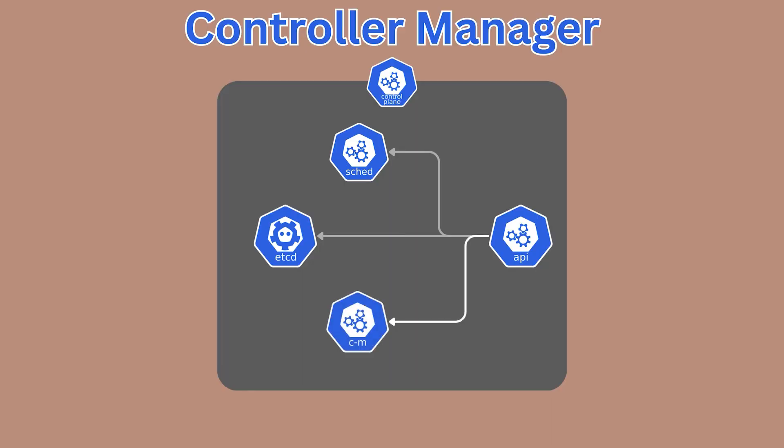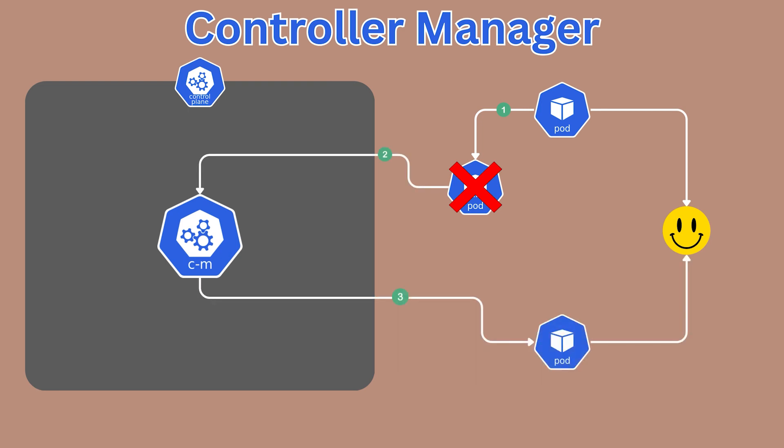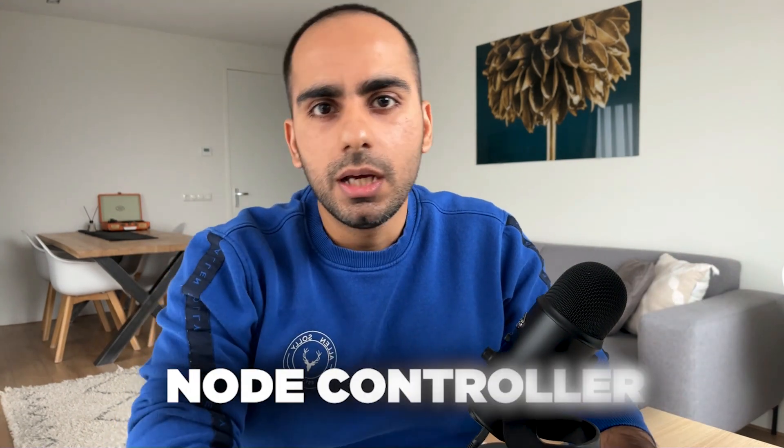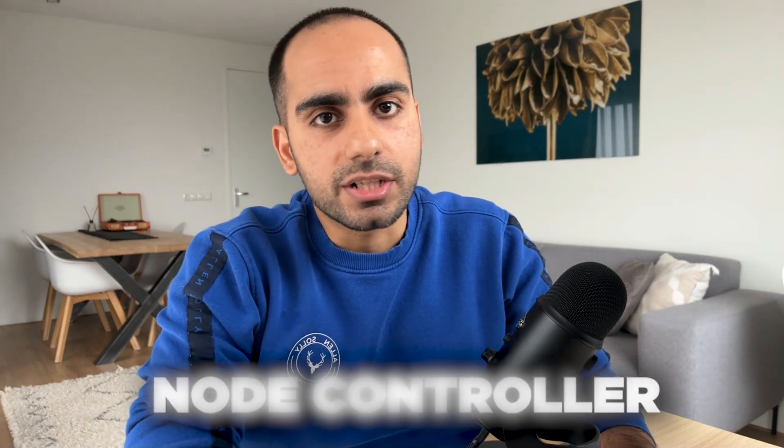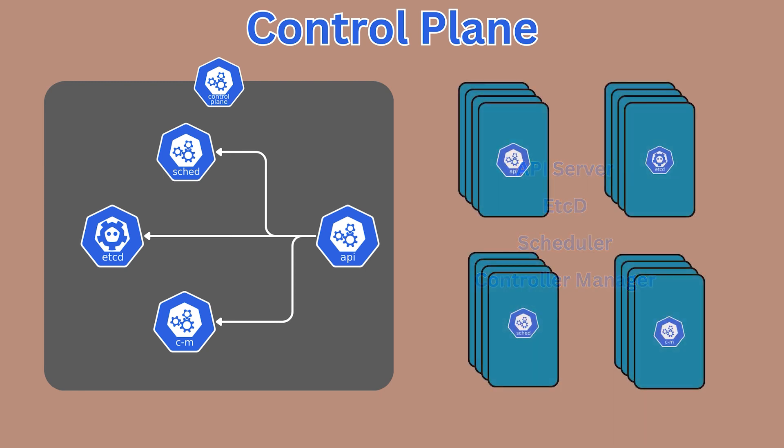Finally, there's the controller manager. This is the background process whose job is to always steer the system towards its desired state. For example, if a pod crashes, the controller manager will learn about this and take actions to ensure that another pod is spun up in its place, thus bringing the system back to the desired state. The controller manager runs different controller processes. And each controller process is responsible for one type of resource. For example, the node controller detects and responds when a worker node goes down. These four processes make up the control plane. But all four of them need not be run on the same server. You can do so to make your life easier. But in production-grade clusters, you would usually have dedicated servers for each process.